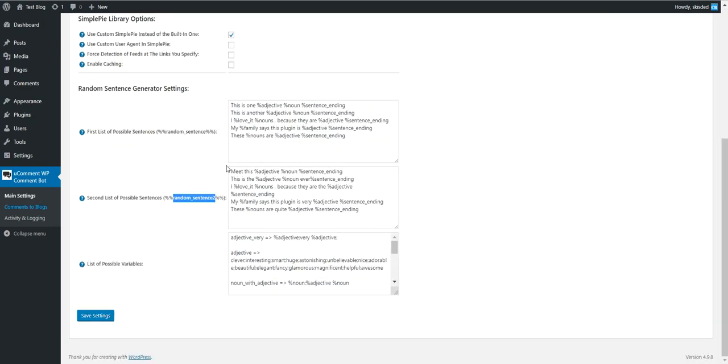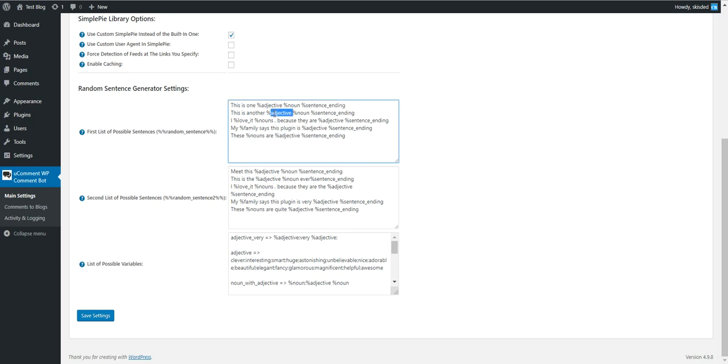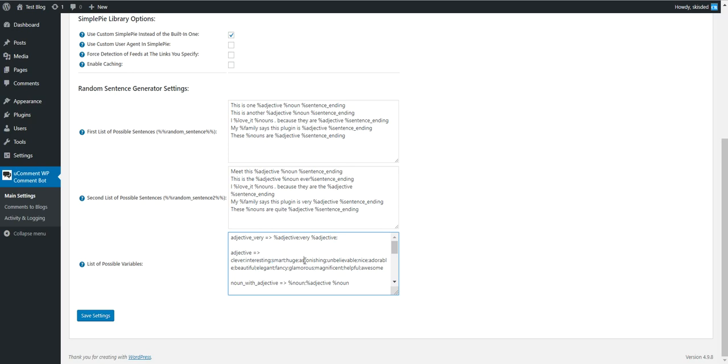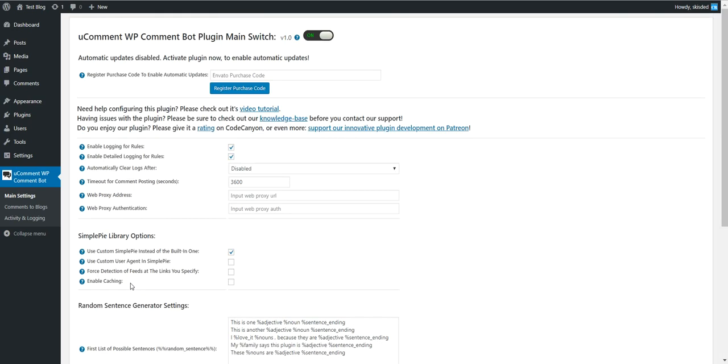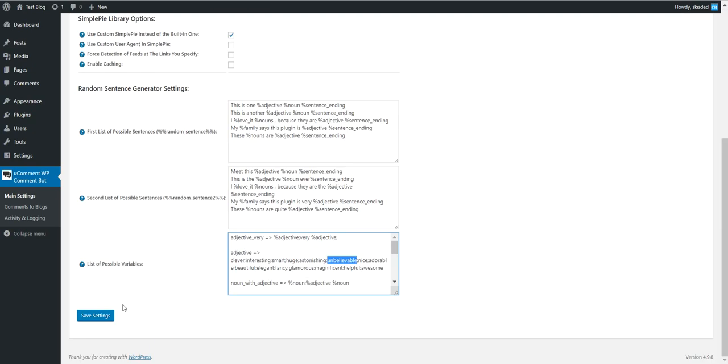You also have the random sentence and random sentence two shortcodes that you can use in the template. You can configure a list of sentences, one on each line. Each sentence can have variables in them. You can define the values of variables here. The variables will be replaced by a random value and the random sentence will be selected from these.